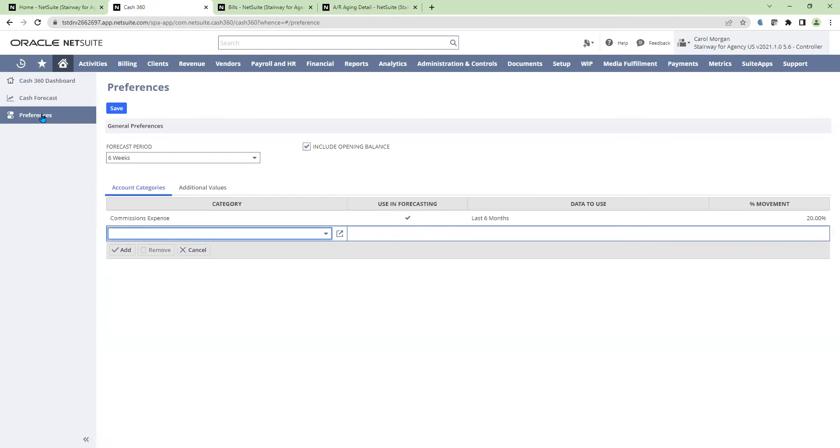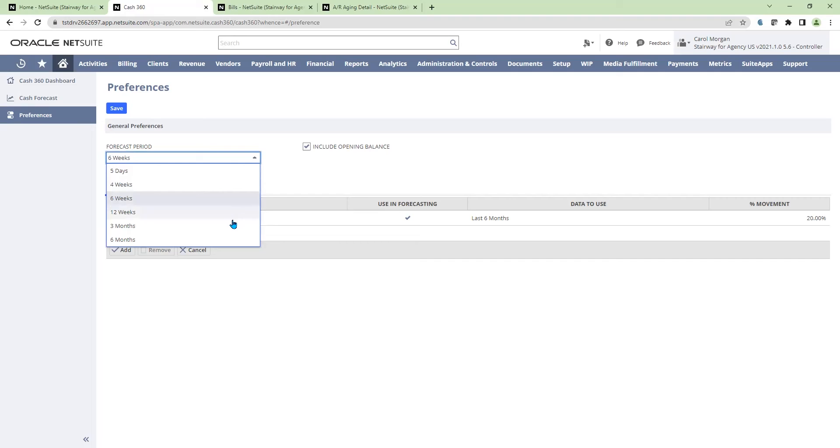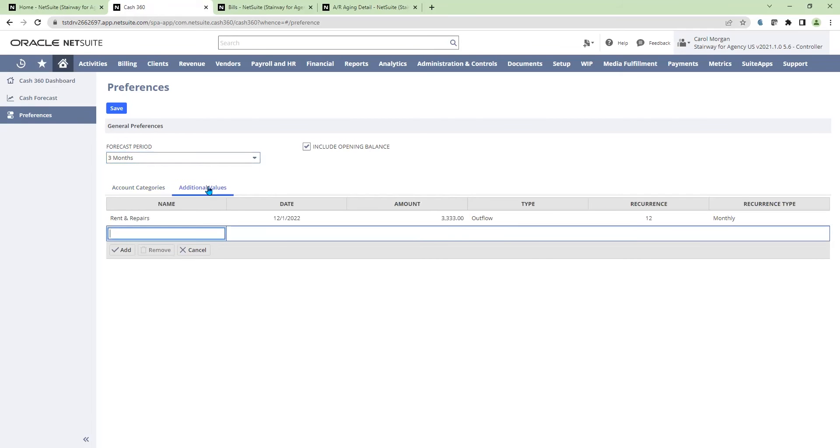Going to my preference tab, I'm able to update my forecast period from weeks to months. I'm also able to add additional values, such as rent and repairs for a new lease we have coming up.